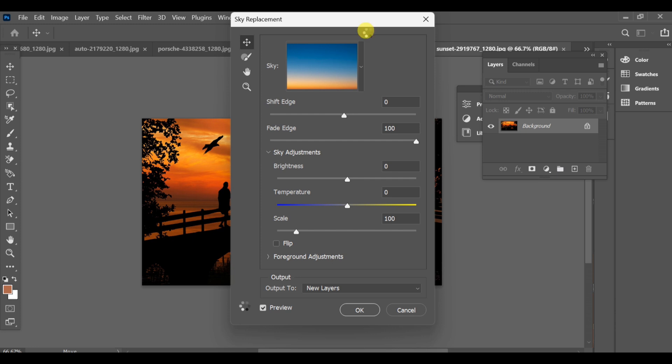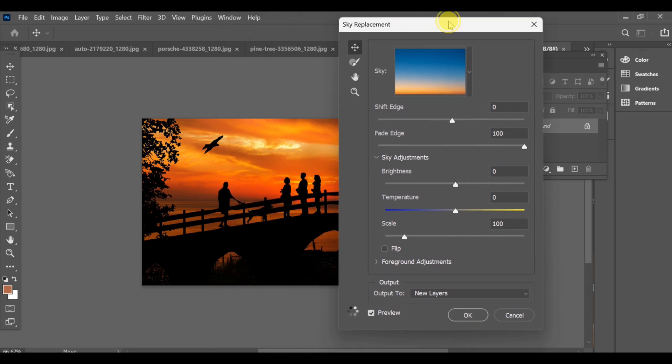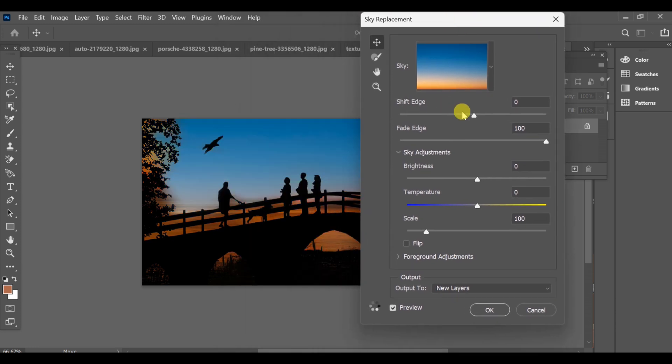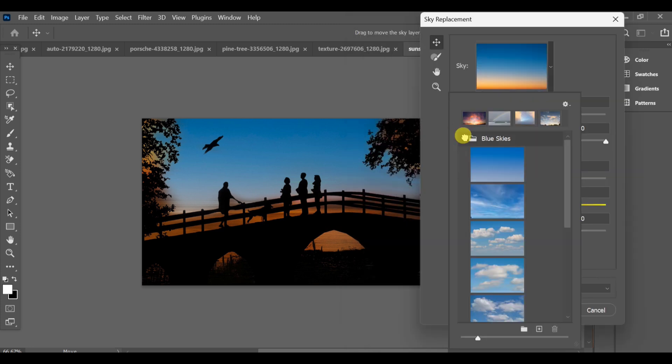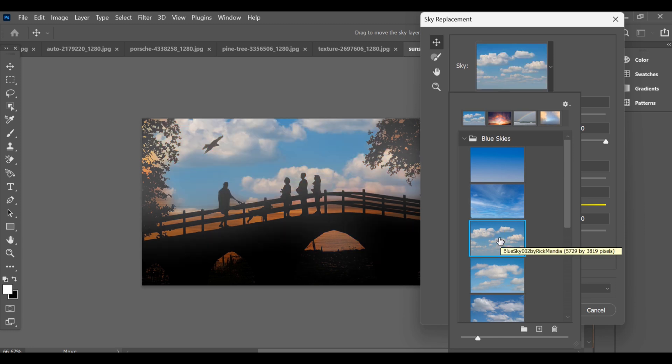You can choose from the built-in sky presets, for example, cloudy sky, clear blue sky with some clouds, evening or sunset sky. Just click on any of them and Photoshop will automatically replace your old sky with the new one perfectly blended with your image.